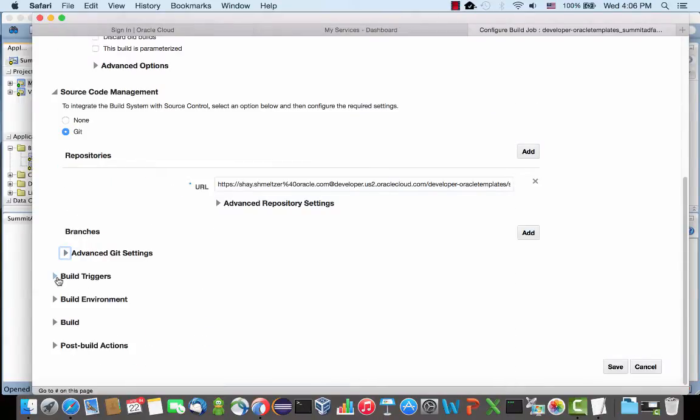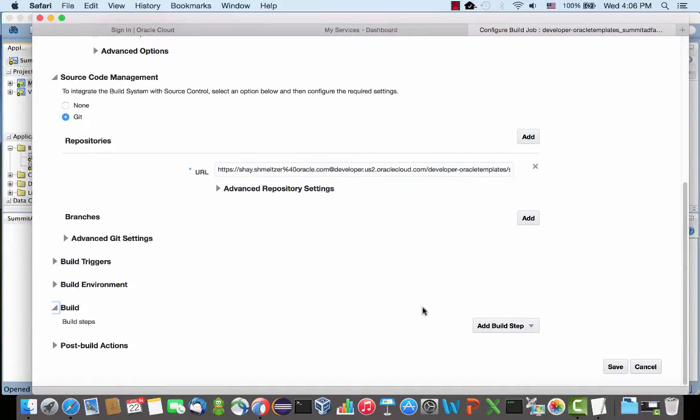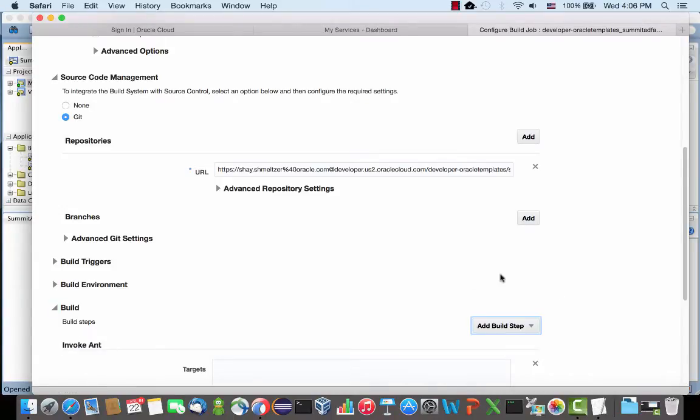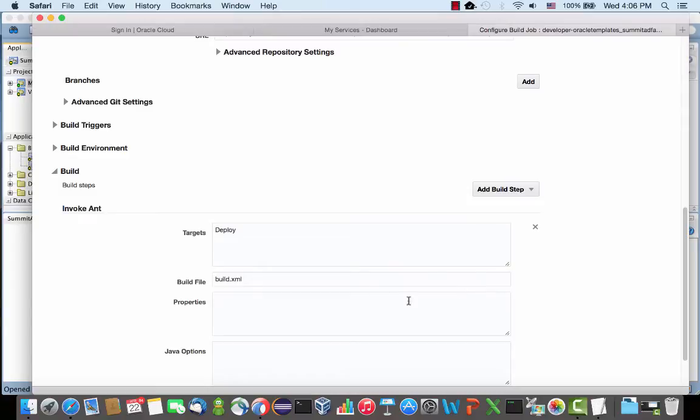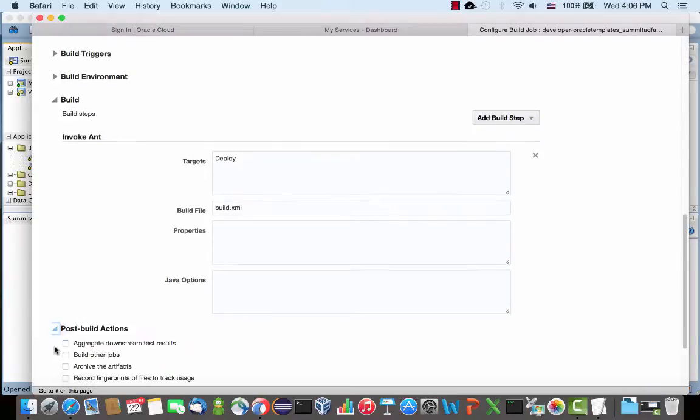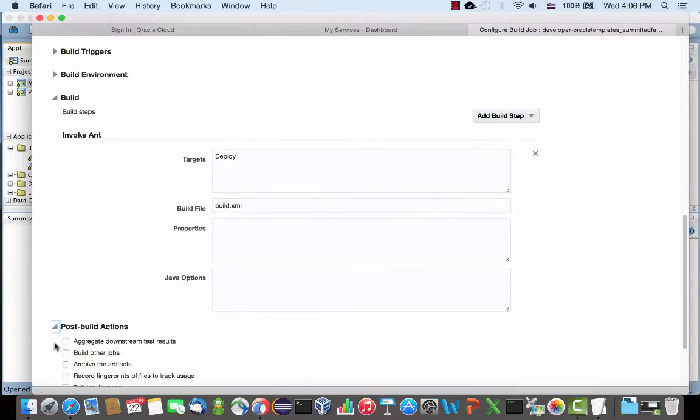We're going to say some things about the build itself. We're going to add a build step which will invoke Ant. It can invoke Maven instead or external shell. The target that we're going to invoke is the deploy target that we just added to the build.xml. The build file is called build.xml. You can specify the complete path, any properties or Java options that you might want to have, as well as post-build actions. We don't need any of those.